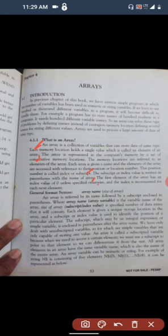The subscript or index value is written in parentheses with the name of the array. The first element of the array has an index value of 0, unless specified otherwise.